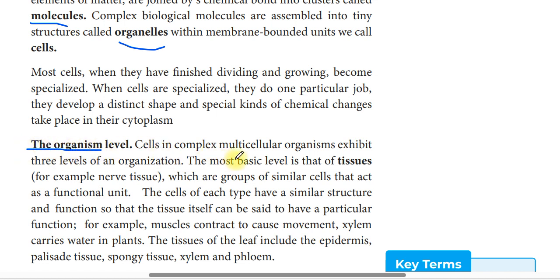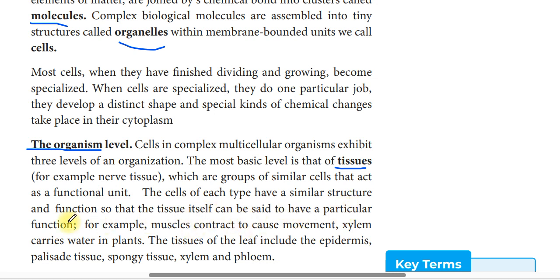Cells in a complex multicellular organism have three levels of organization. The most basic level is the tissue — for example, nerve tissue — which is a group of similar cells that forms a functional unit. The tissue contains cells; for example, the red blood cell corresponds to red blood tissue, the nerve cell to nerve tissue, the muscle cell to muscle tissue. Each cell type has a similar structure and function so the tissue itself can be said to have a particular function.